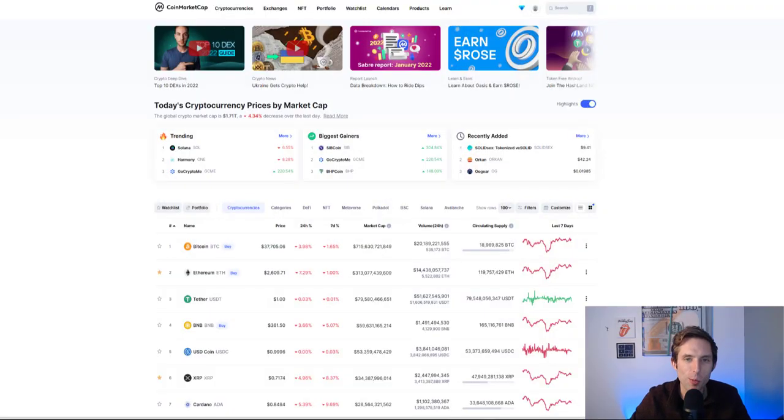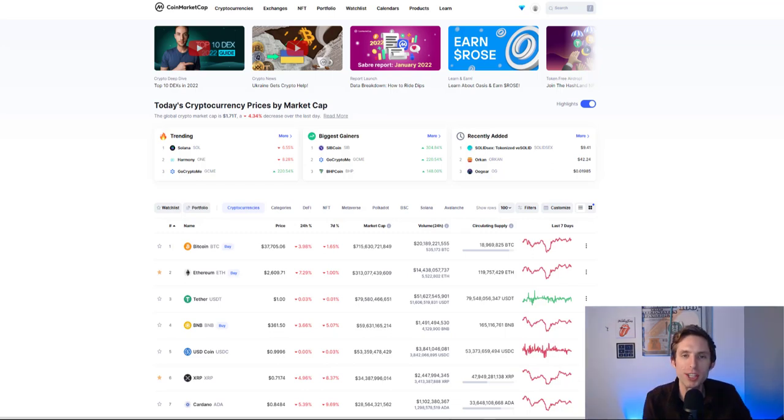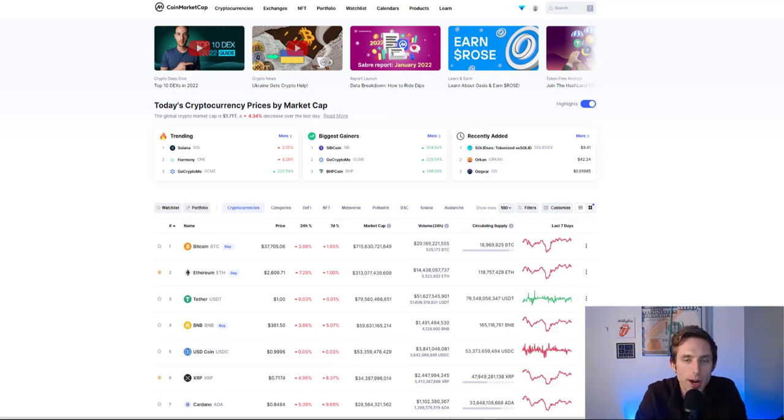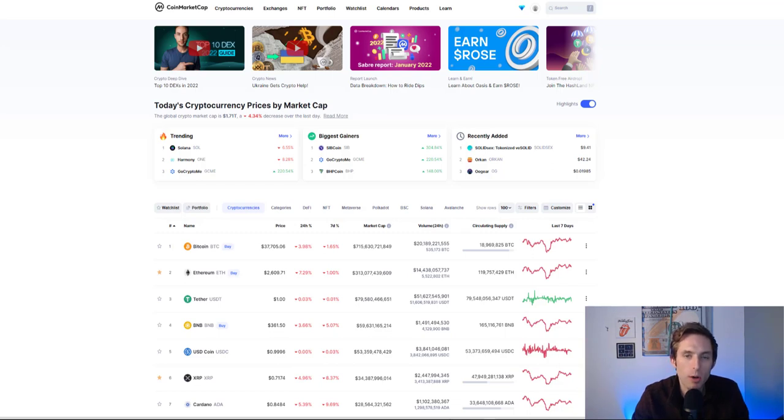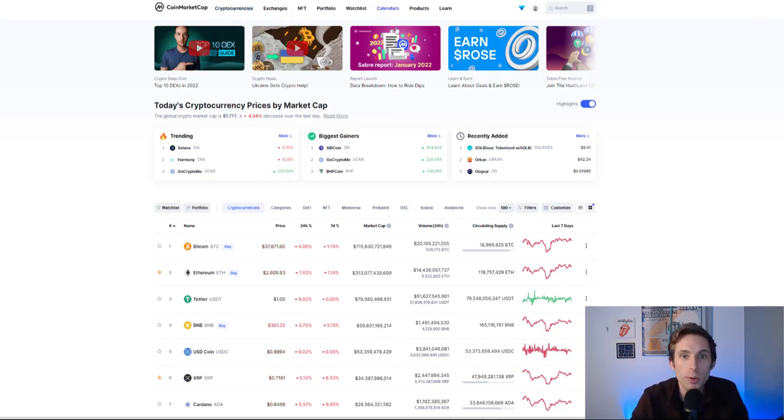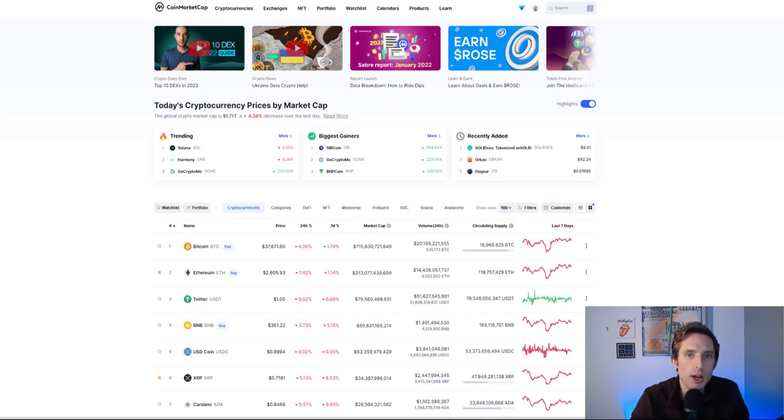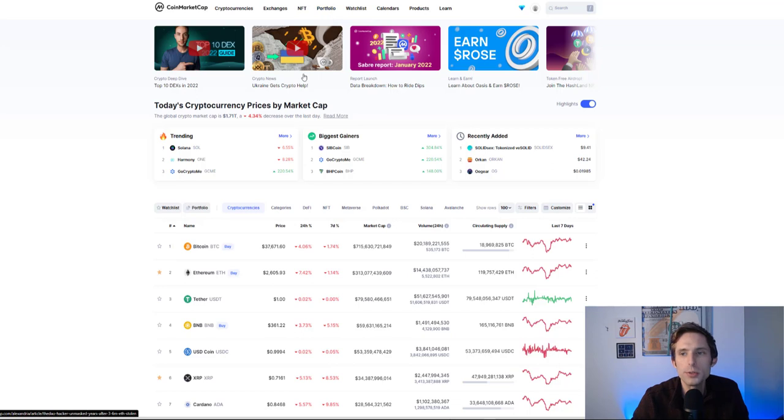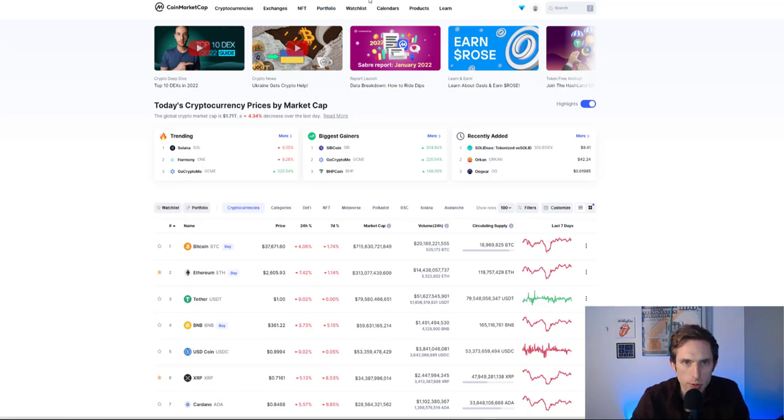What's up everybody, welcome back to the channel. Appreciate every single one of you stopping by. In today's video we're going to talk about what is happening right now in the world, what's happening in crypto. I have some information and articles pulled together that curate what exactly is happening right now.